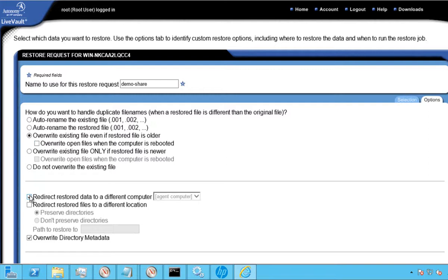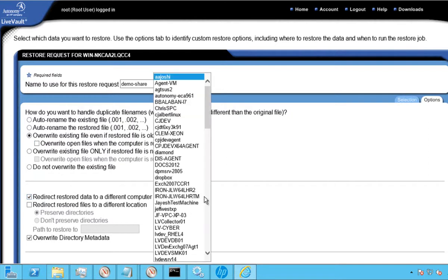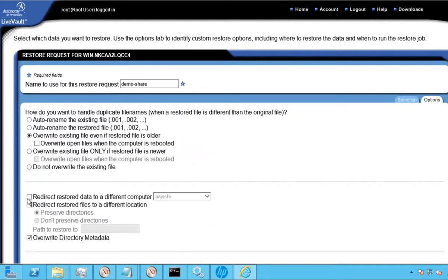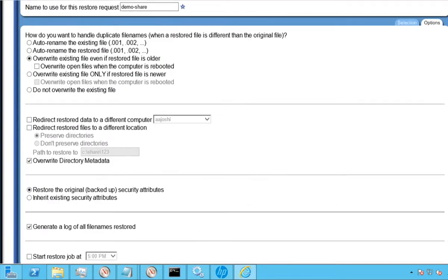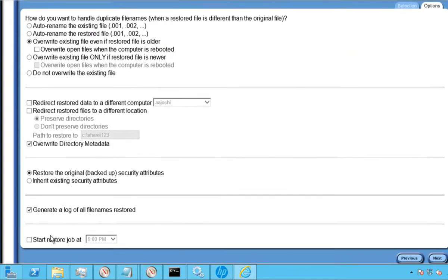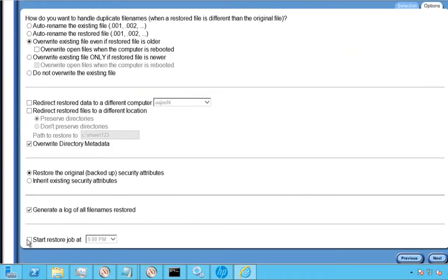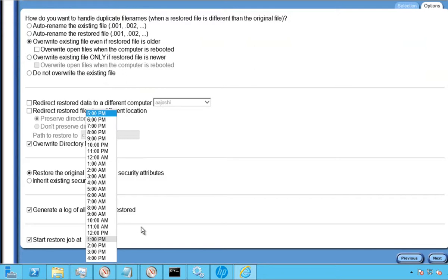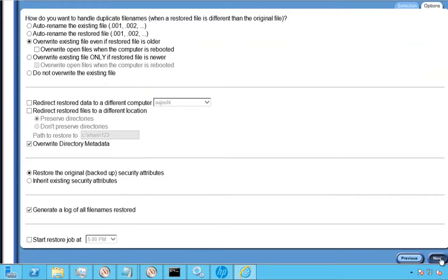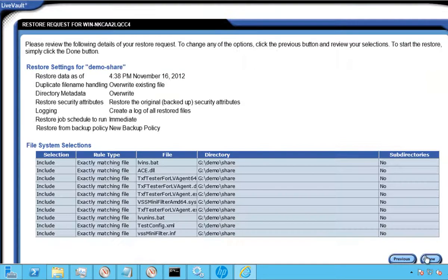If we choose to redirect a restore to a new system, we can simply choose the system if registered with a LiveVault service and restore the data securely. Lastly, we can choose to schedule a restore at a point in time during that 24-hour period, perhaps during a maintenance window to ensure maximum access to network resources.